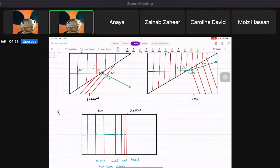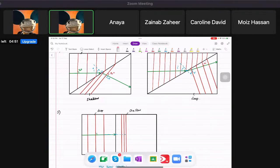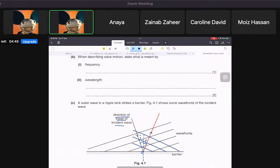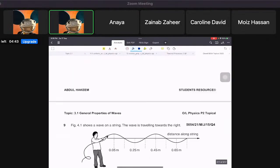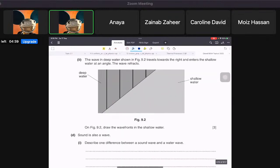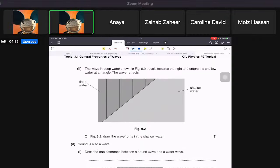We're ending the class in just two minutes. Let's look at exam paper questions. In this question they say: the wave in deep water is shown — they give you deep and shallow — and ask you to draw the wave fronts in the shallow water on the figure.